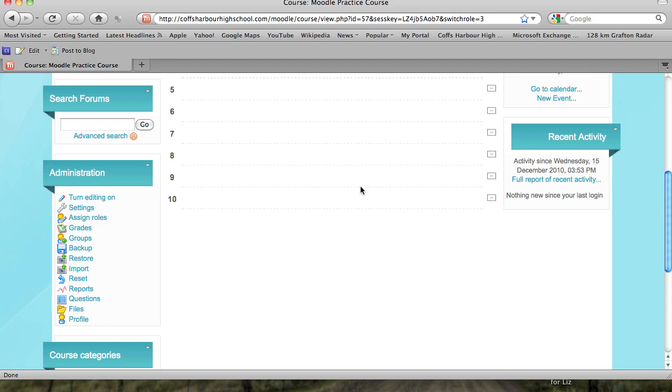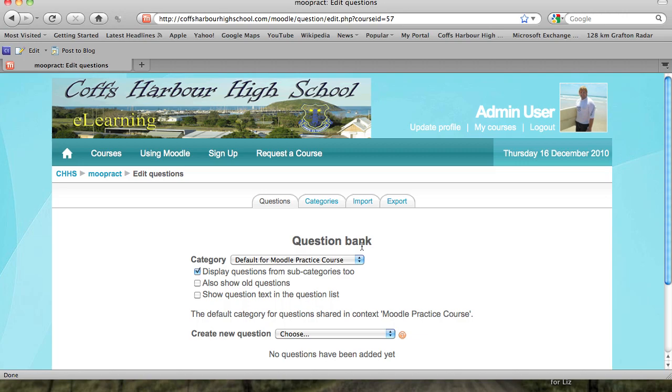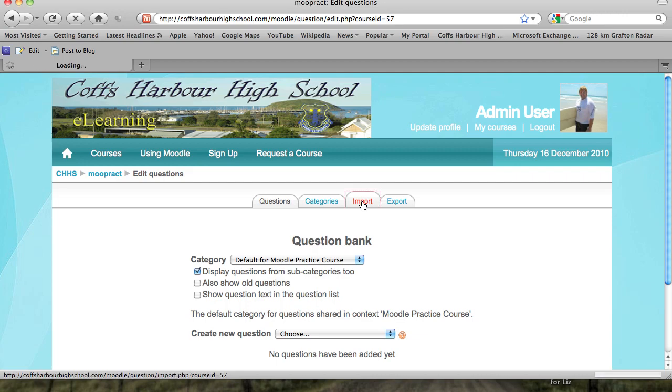So someone has given you some questions to support your teaching in your course. Scroll down to the administration block and one of the options in there is questions. Click on that questions tab and one of the options in the questions bank part is to import questions.